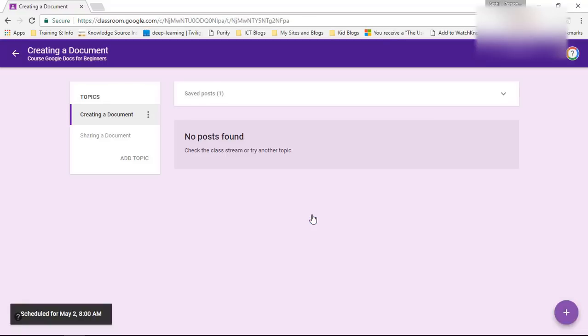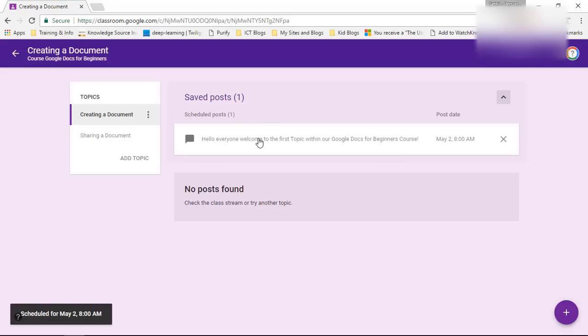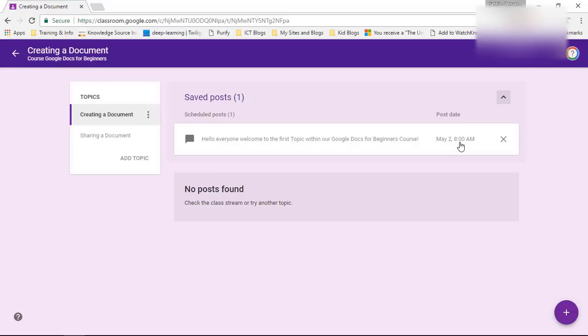There we go and we are going to schedule it. Now seeing as this post has been scheduled I can view it up here but none of my students will see this until the post date of May 2nd at 8am in the morning.